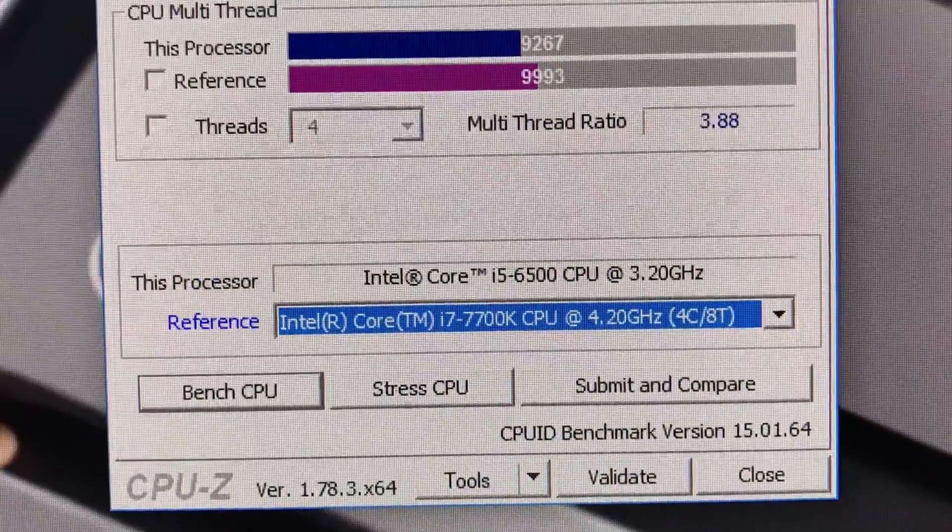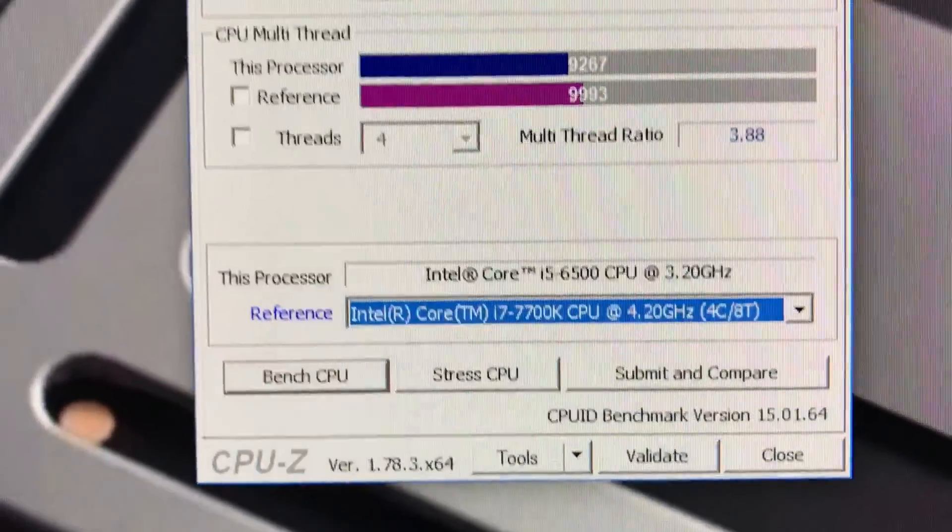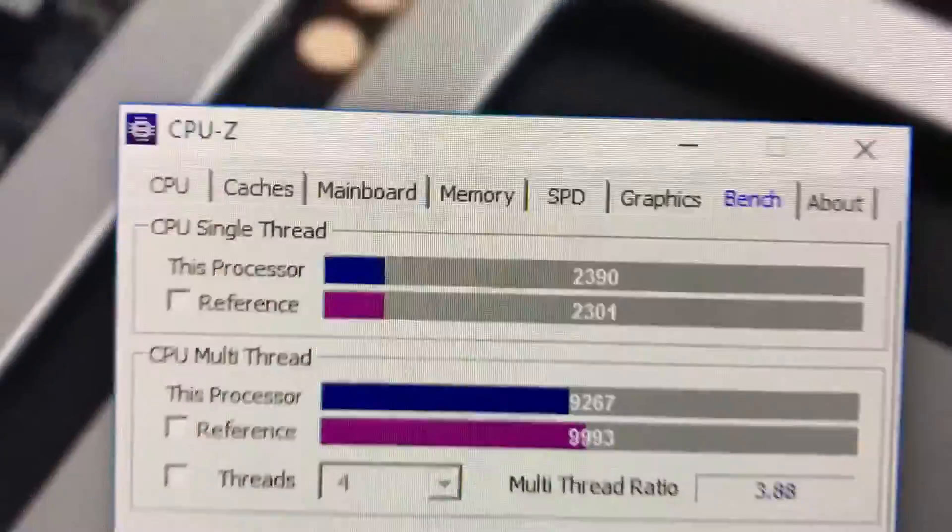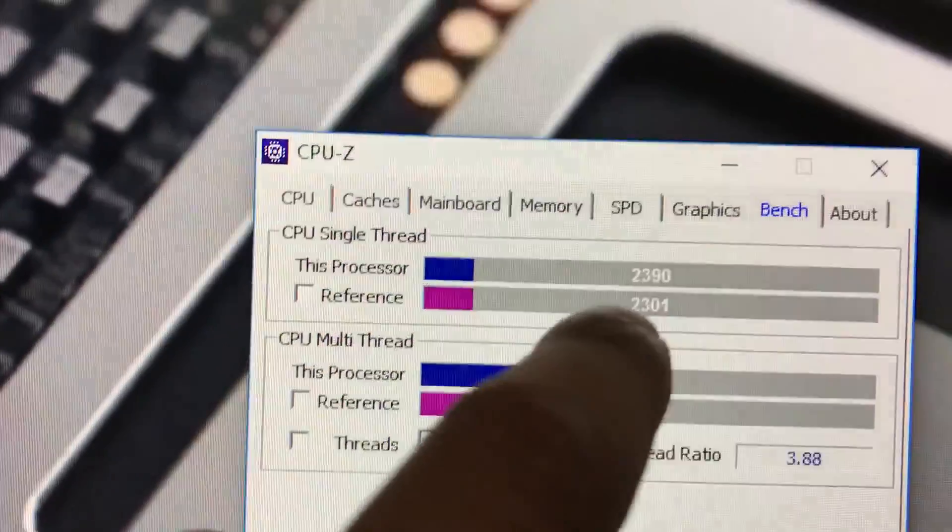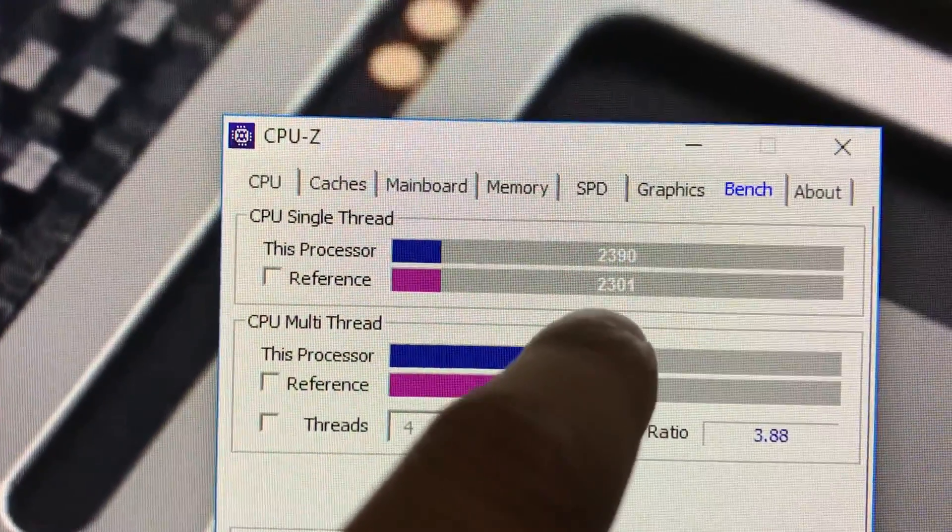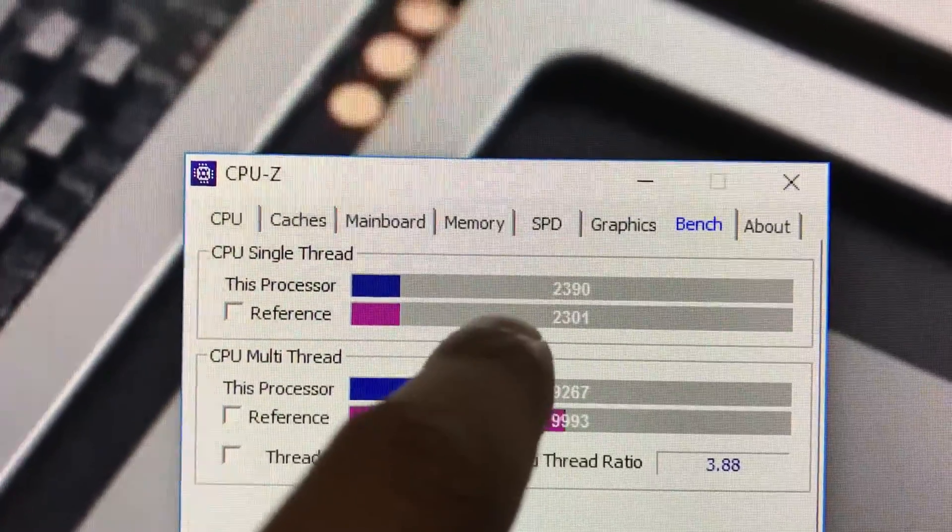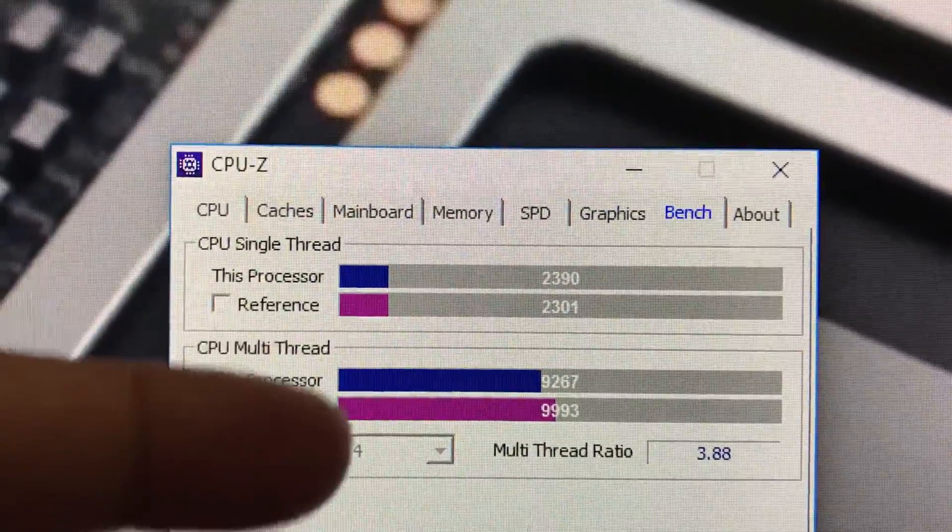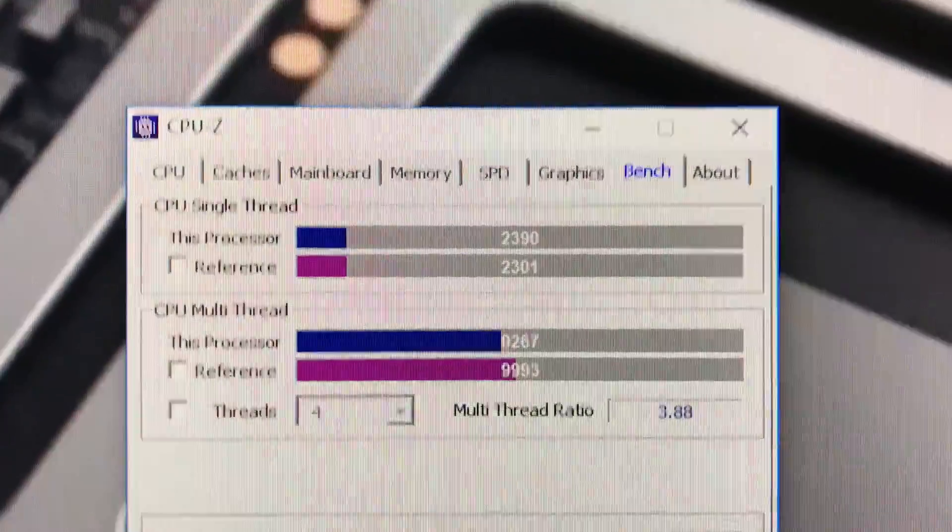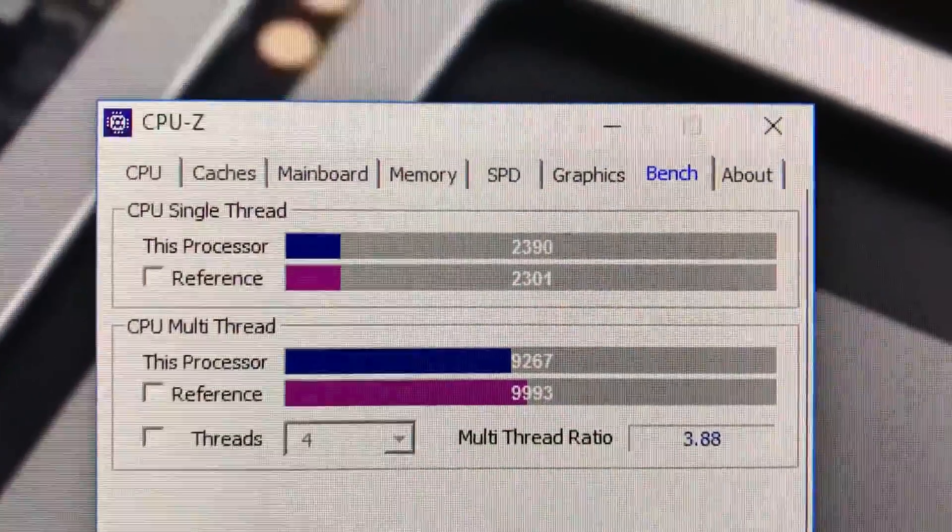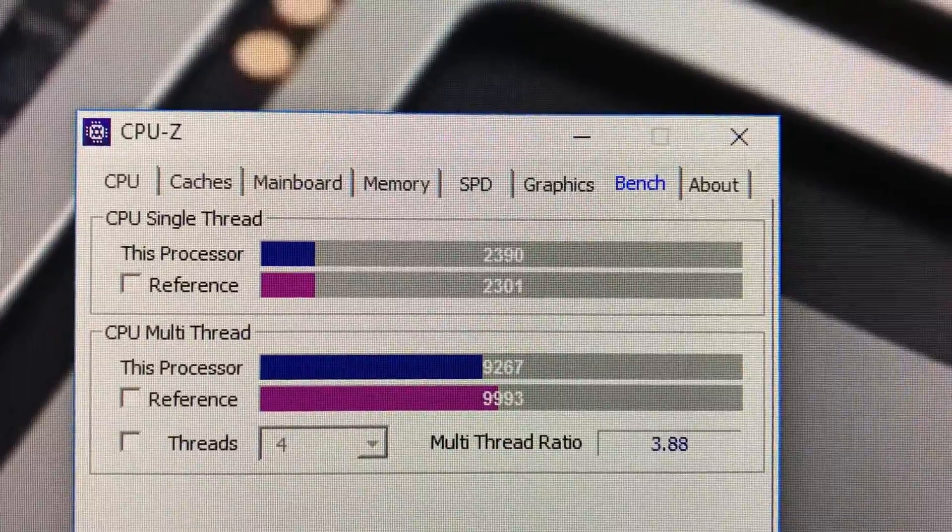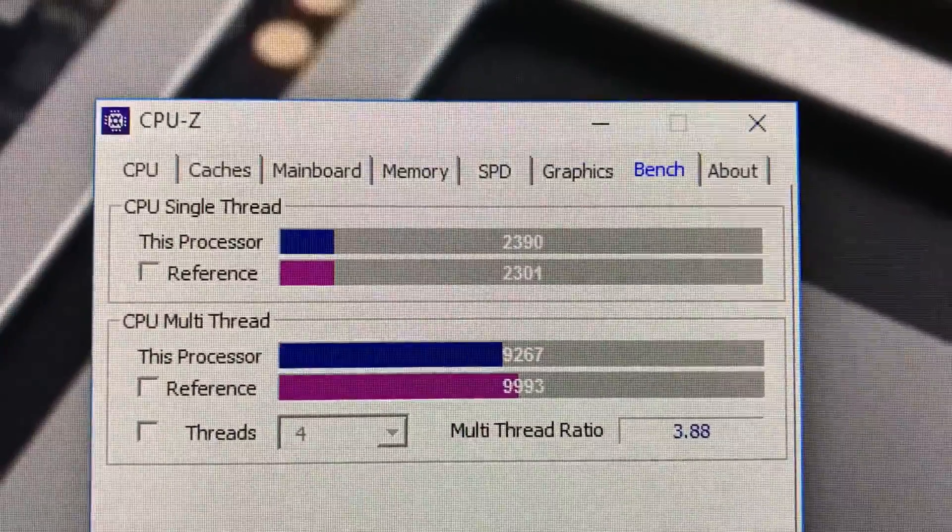As you guys can see the bottom score right here, that's for the stock 7700K, and the top score is the CPU I have, Core i5-6500 overclocked to 4.7 gigahertz. As you can see, my score is 2390 and the Kaby Lake stock single core score is 2301.